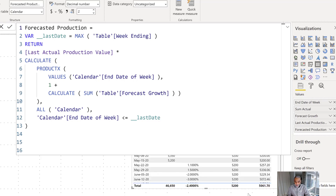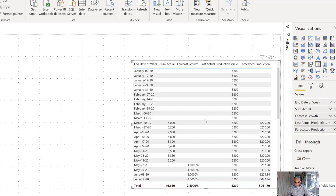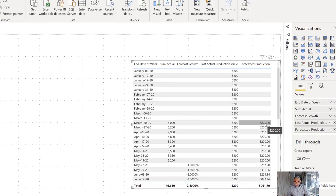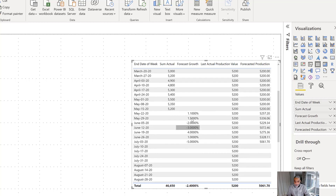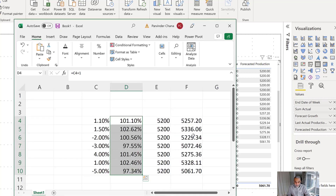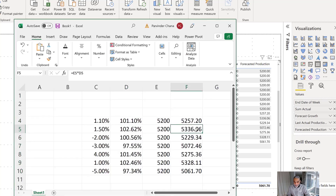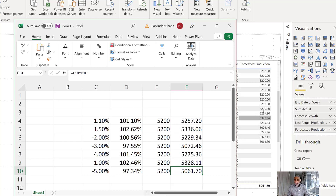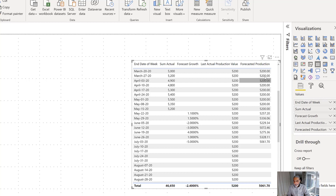Here you go. Looking at this: 5,200 across all actual rows, and when we hit the forecast period we get 5,257 — that's the 1.1% cumulative growth on 5,200 — then 1.5% cumulative on that. These numbers should match Excel: 5,336, 5,229, 5,072, 5,275, 5,328, and so on. This is working correctly.